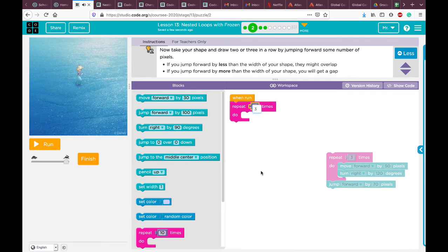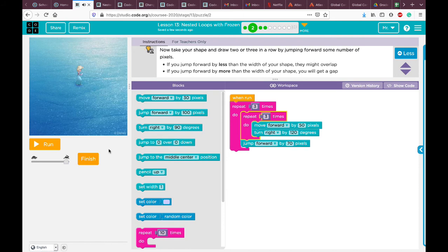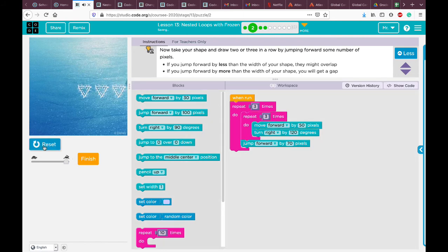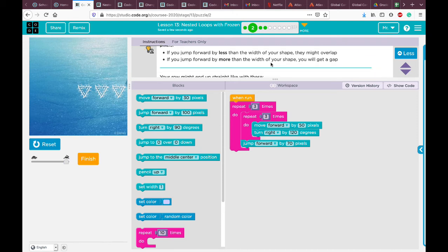Add another 'repeat 3 times' block and put all of this inside it — you remember we did this in the previous lesson. If you want to draw more you can. The instructions say: jump forward by less than the width and shapes might overlap, or jump more than the width for a gap.